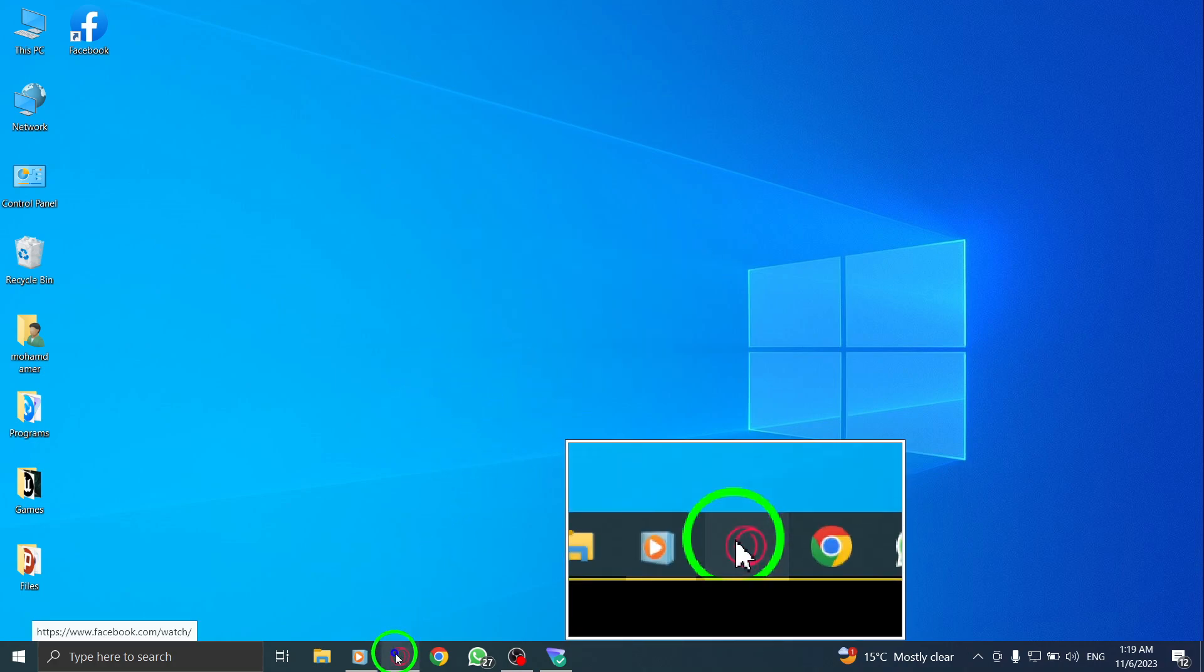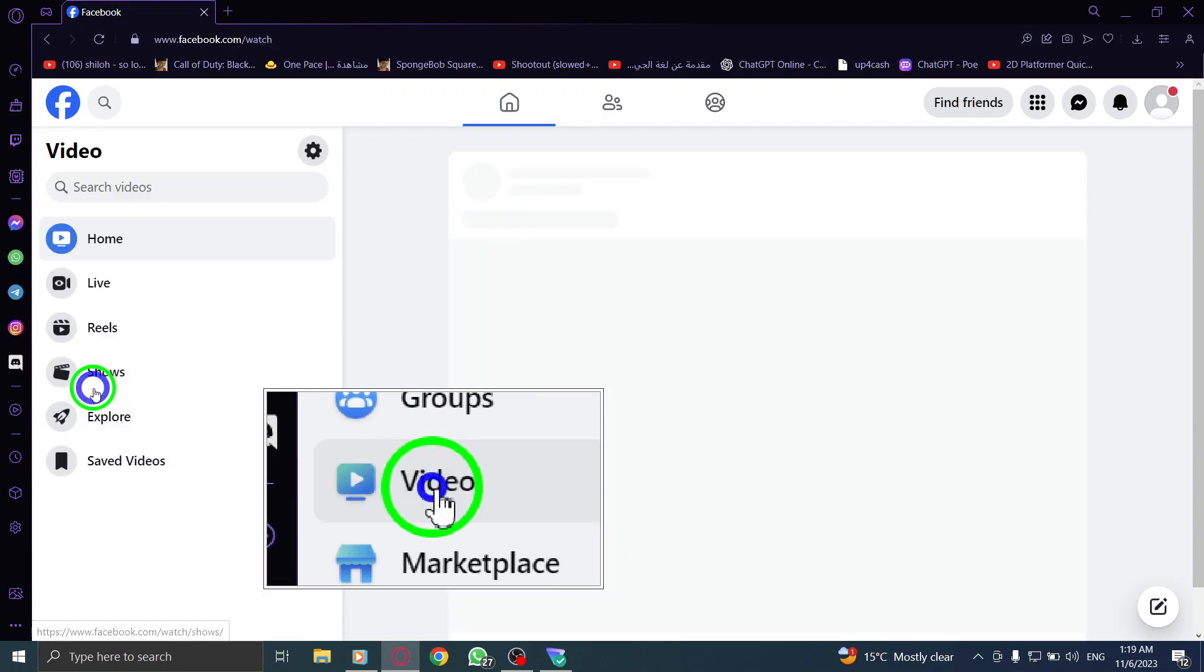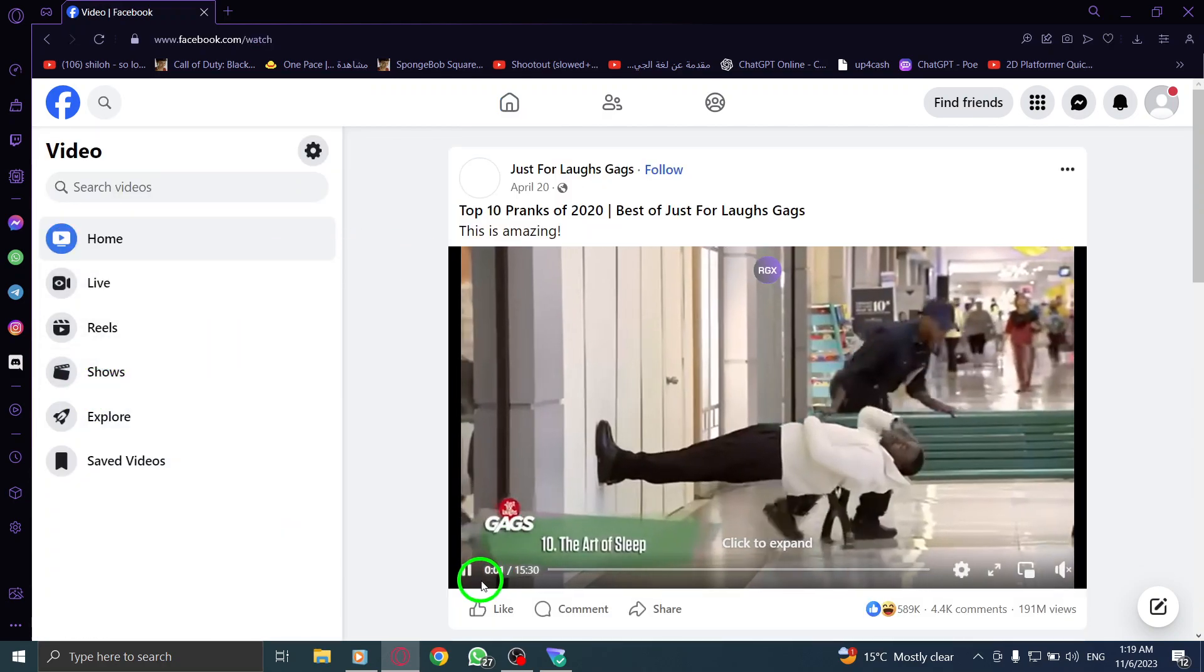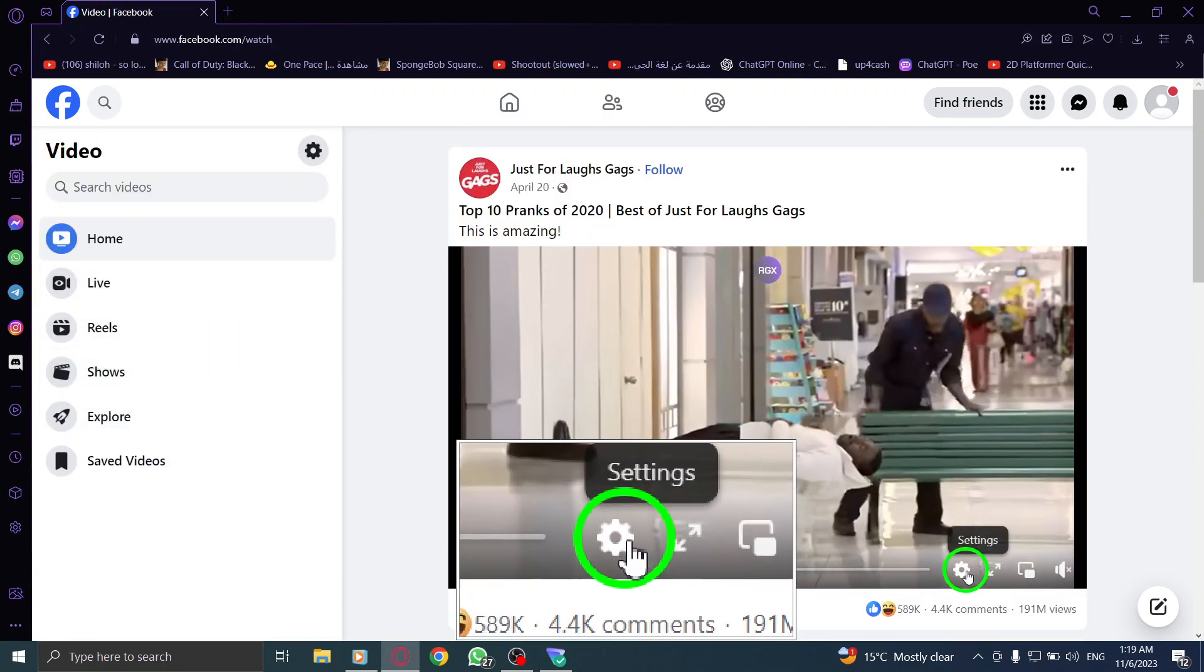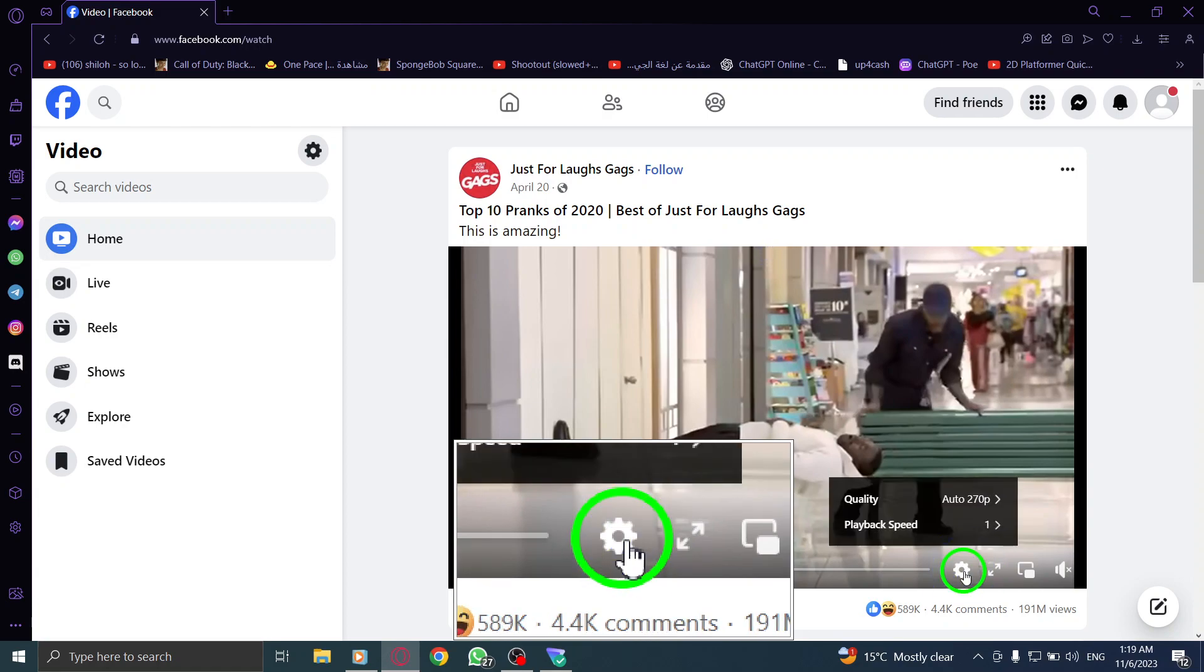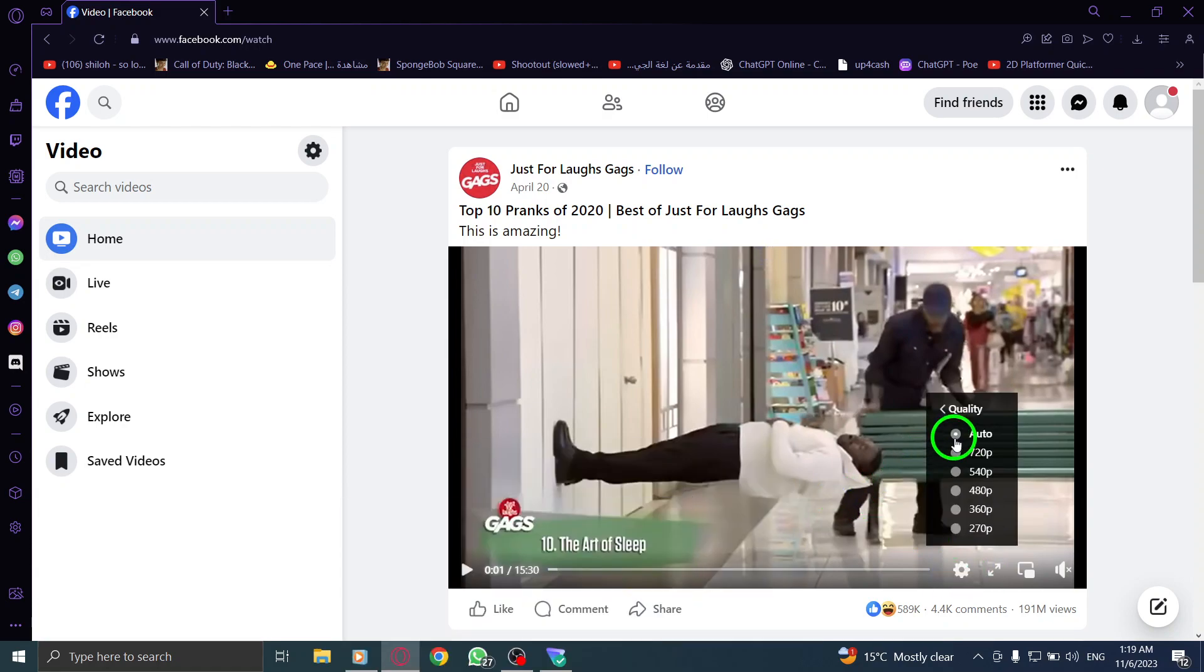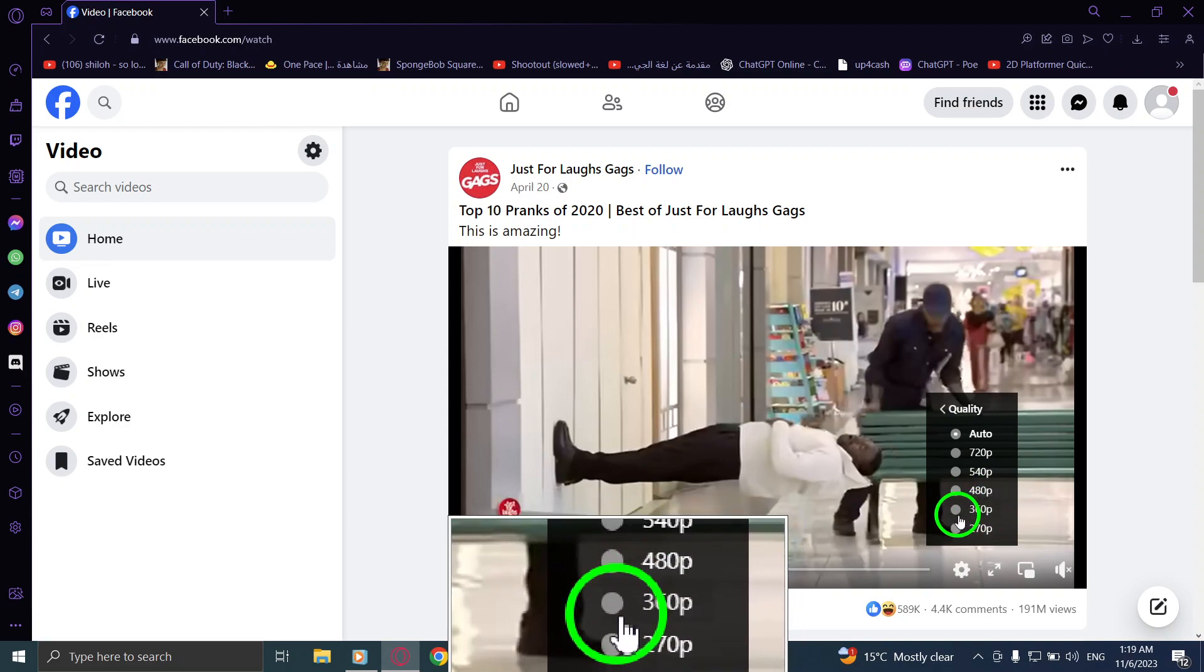Step 1. Open Facebook. Step 2. From the left menu, click on Videos. Step 3. Find a video you like, then click on the gear icon on it. Step 4. Click on Quality. Step 5. Select your desired video quality.